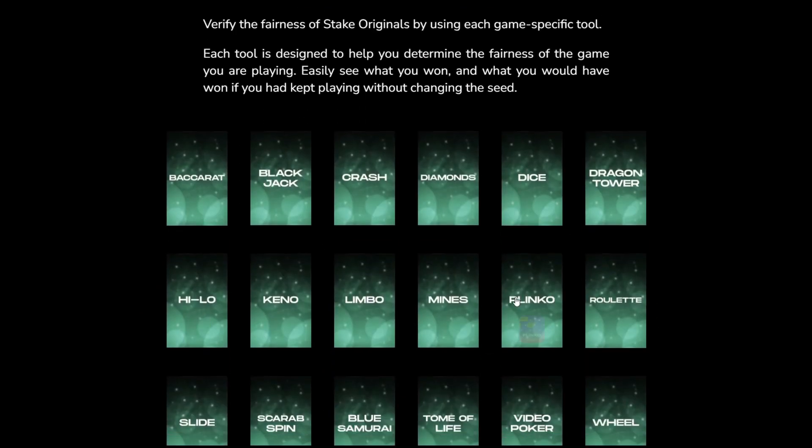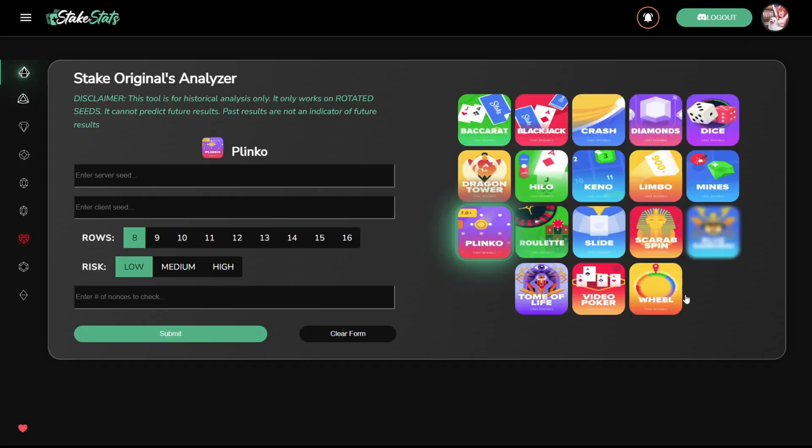I'm going to look at Plinko. You can get the information for these fields from stake.us or stake.com. Simply navigate to the game you want to check the results for and then play a game.